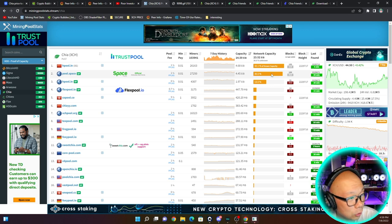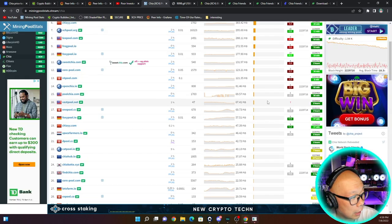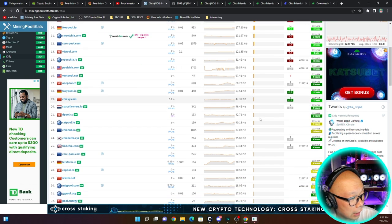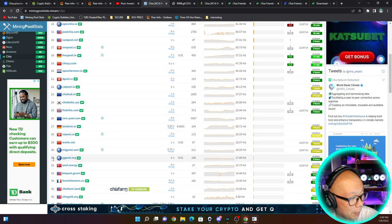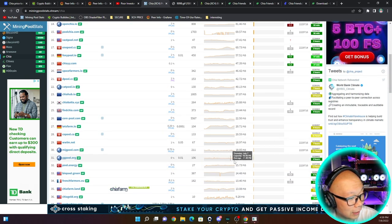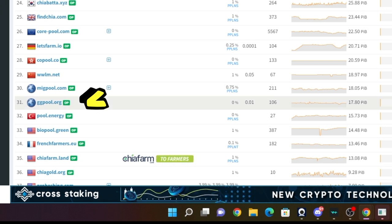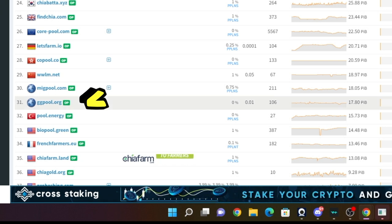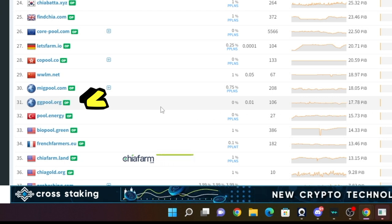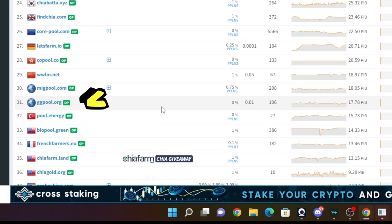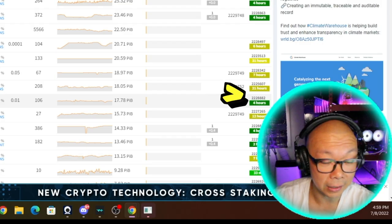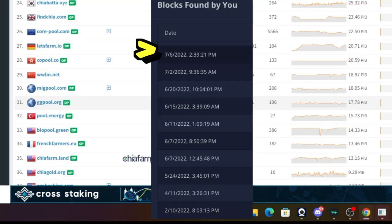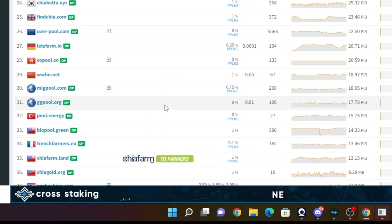I'm actually here on GG Pool, I'm at number 31. Look at this - if I can suck it up putting 270 TiBs onto a pool this low of a caliber, I'm still satisfied because I hit another block. I hit another block a day ago. I've been hitting it pretty consistently. My estimated time to win is 19 days.